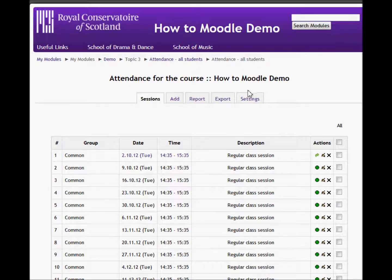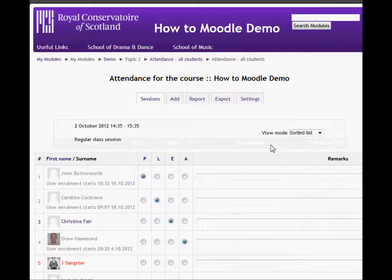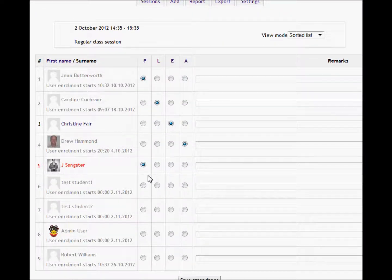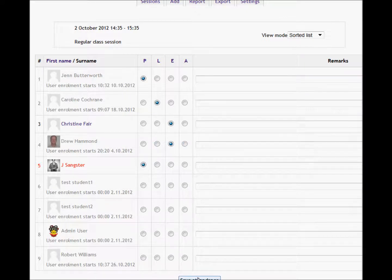If I decide that someone arrived late that I hadn't noticed, I can come back in, edit the register, and perhaps change that entry to say the person had an exemption, and save the change.